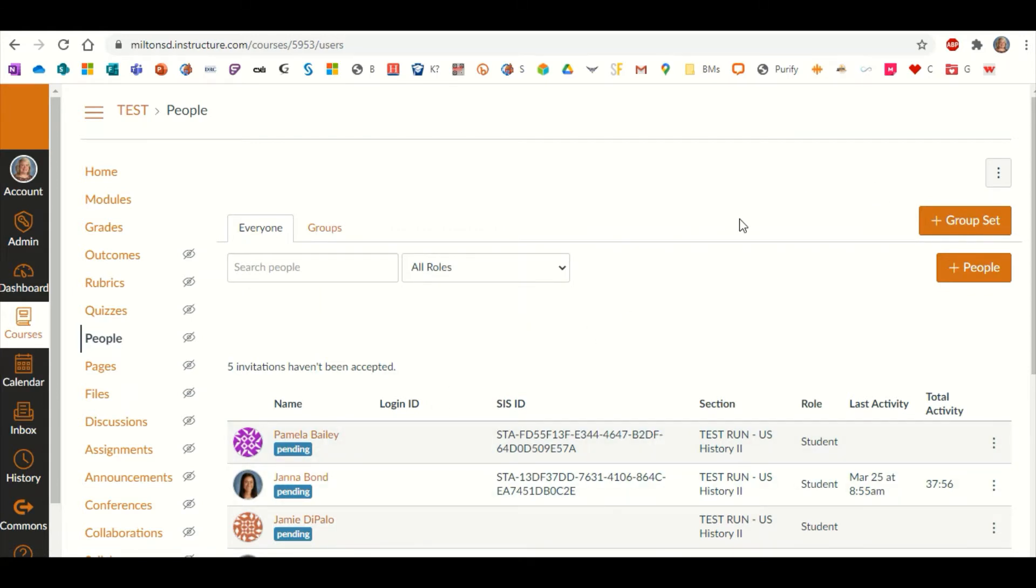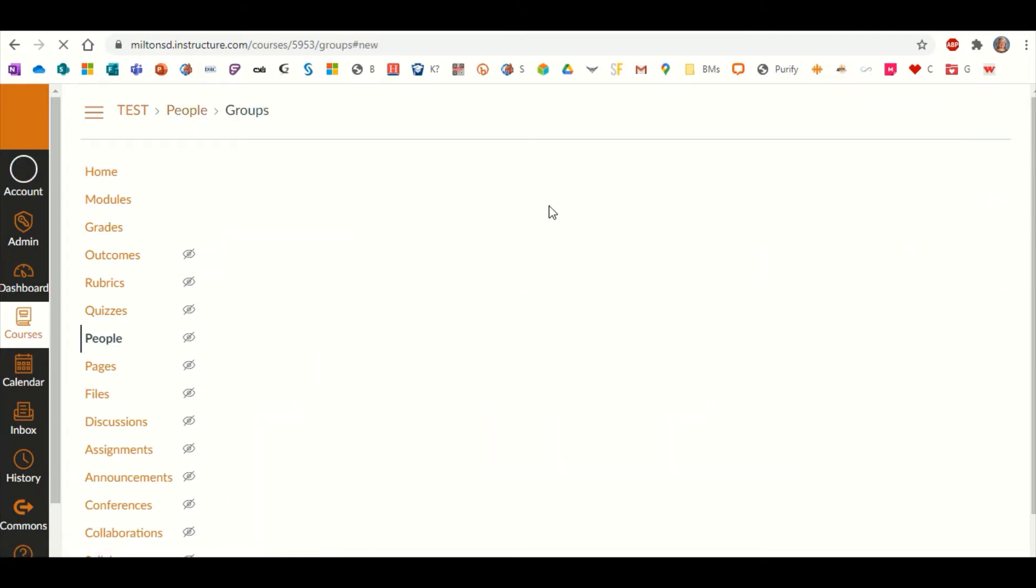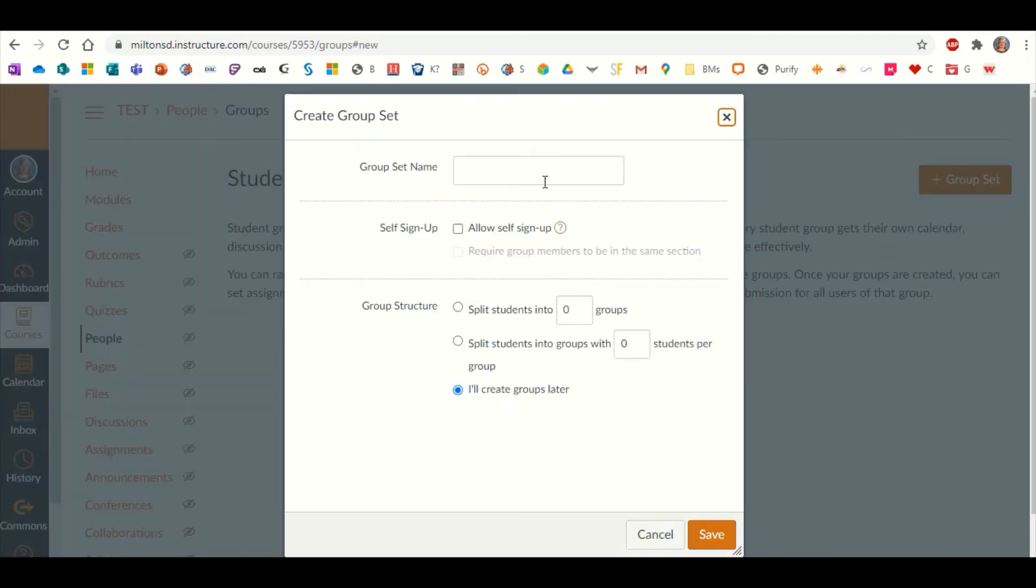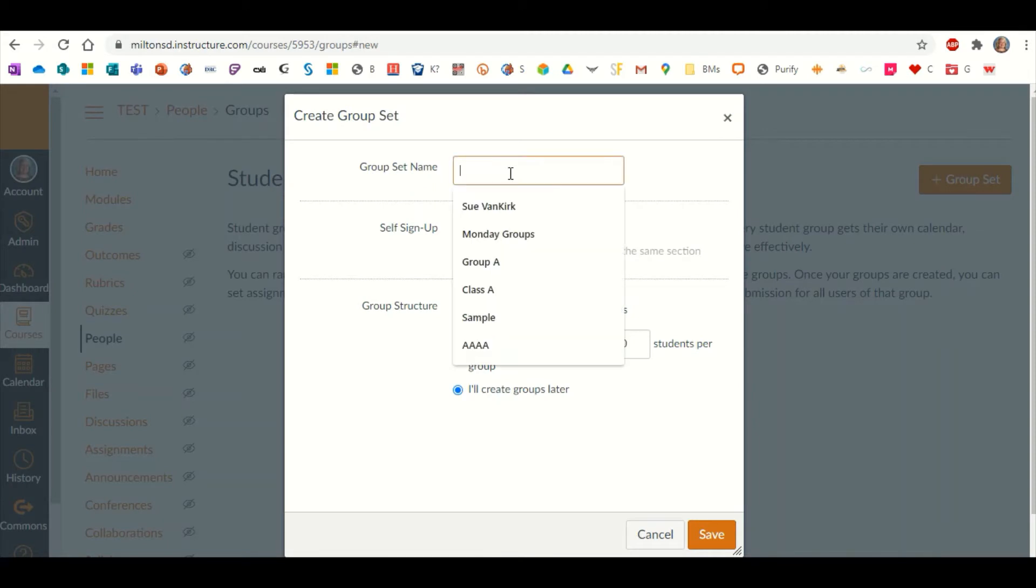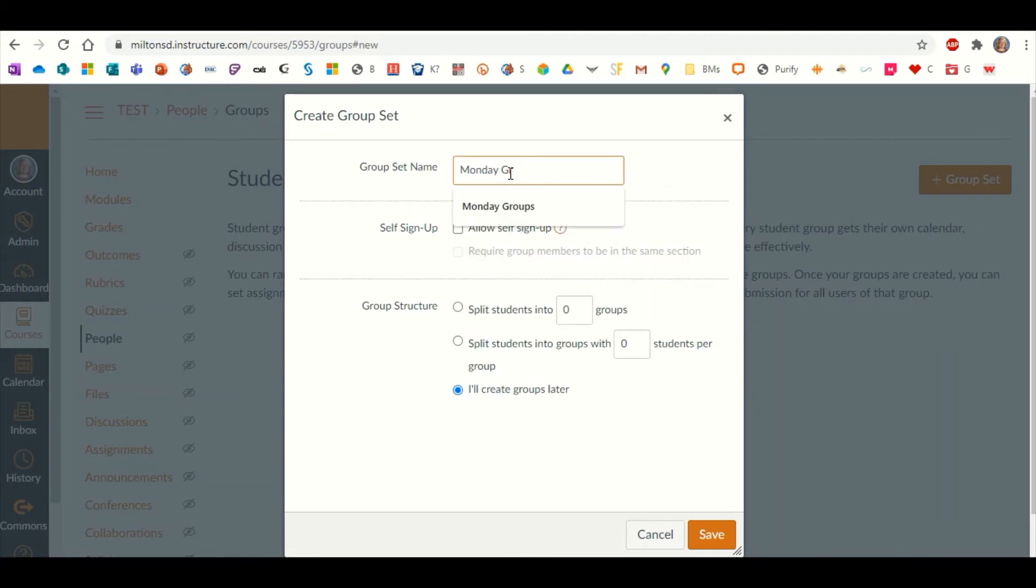What you want to do first is create group sets. You'll click on that option in the upper right-hand corner, and I'm going to pretend for now that I'm going to be creating groups for each day of the week. This first one will be Monday groups.